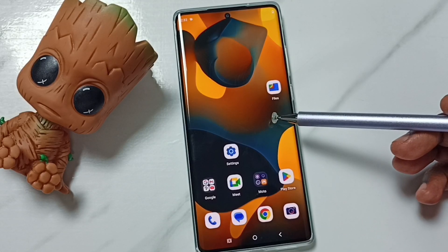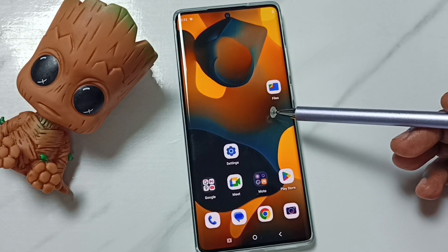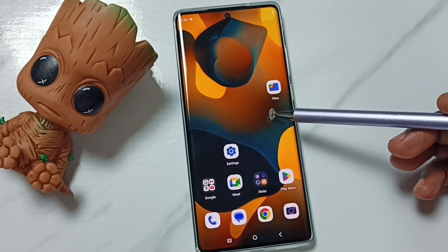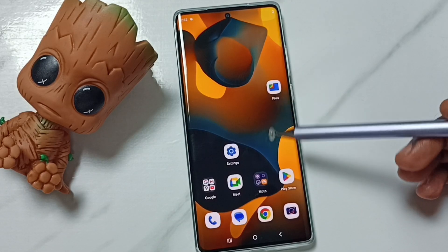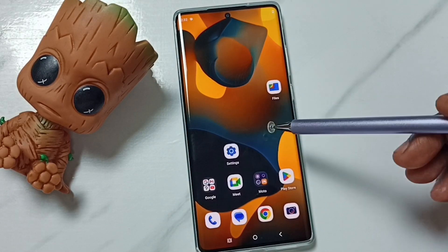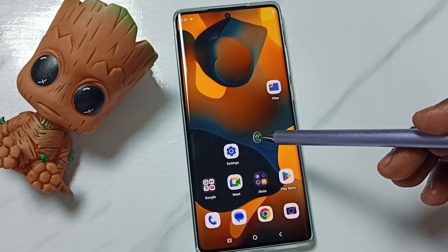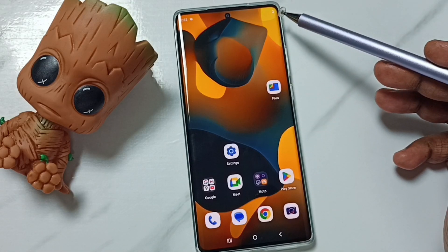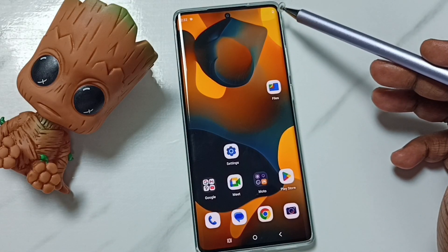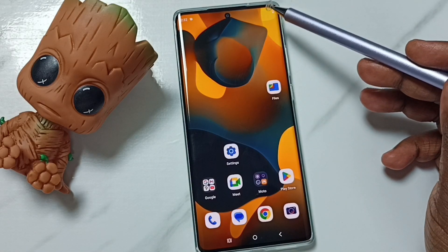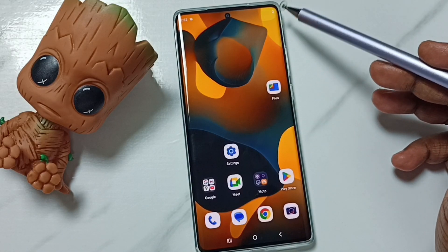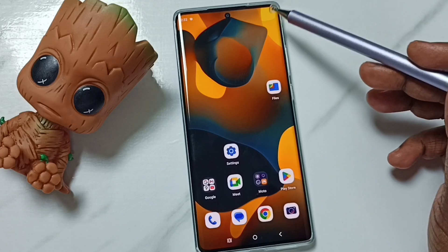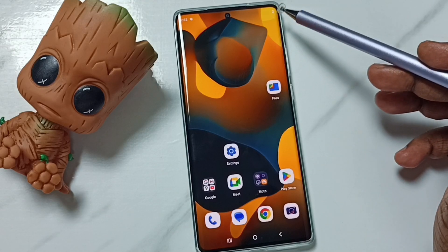Hi friends, this video shows how to show battery percentage on the status bar. Please don't forget to subscribe to this channel, like and share the video. Right now it's not showing the battery percentage on the status bar.